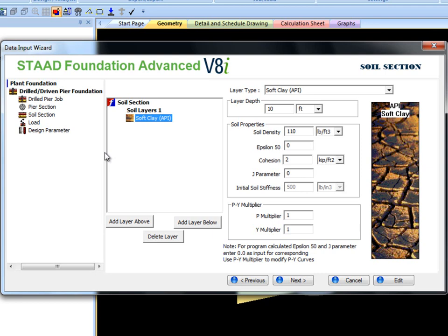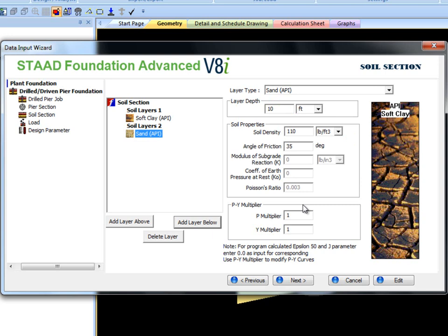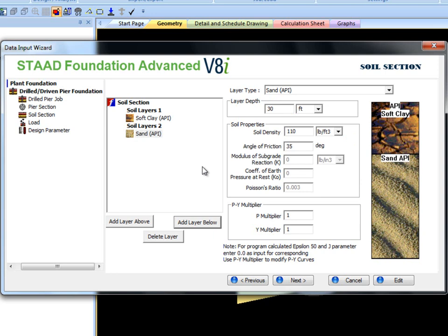I'll change the layer depth to 10 feet, click on add layer below which creates another soil stratum, change the layer depth to 30 feet, and change the soil type to sand API.